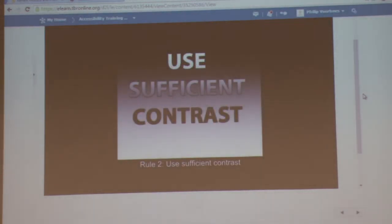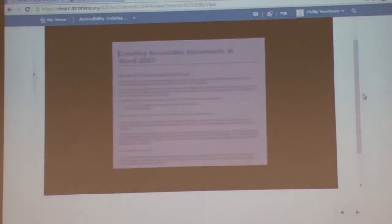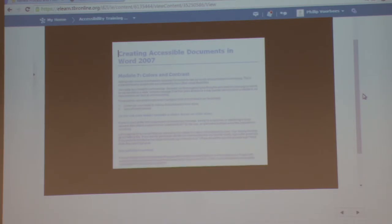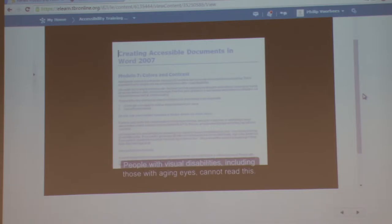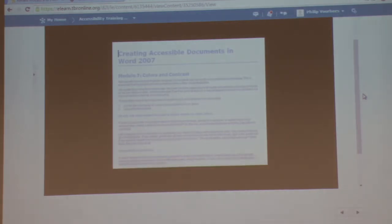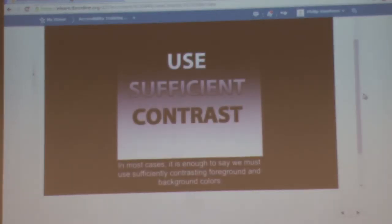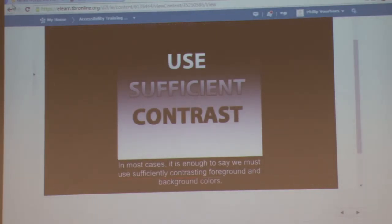Rule two: use sufficient contrast. A recent design trend involves presenting gray text in small, sans-serif fonts on a white background. People with visual disabilities, including those with aging eyes, cannot read this. In fact, even people with perfectly good eyesight have some problems with this. In most cases, it is enough to say we must use sufficiently contrasting foreground and background colors.